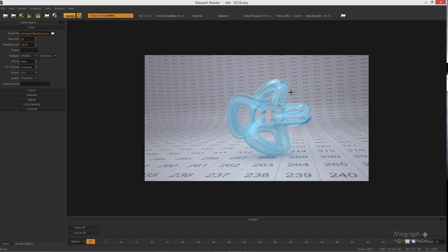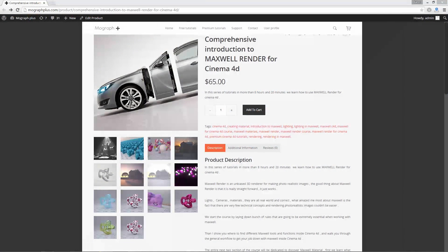That covers plastics — hopefully it was useful. You can search Maxwell gallery for more plastic material examples. There may be another course covering a wider variety of Maxwell materials. In the next lesson we'll create different material types, possibly wood or metal. Thanks for watching — this was a free sample from the Comprehensive Introduction to Maxwell Render for Cinema 4D course. Visit mographplus.com to check out the full course.